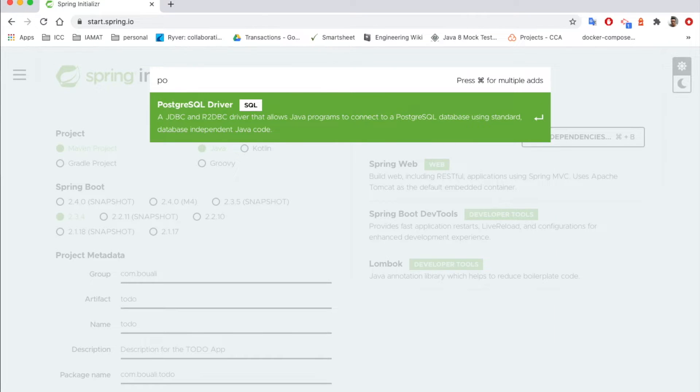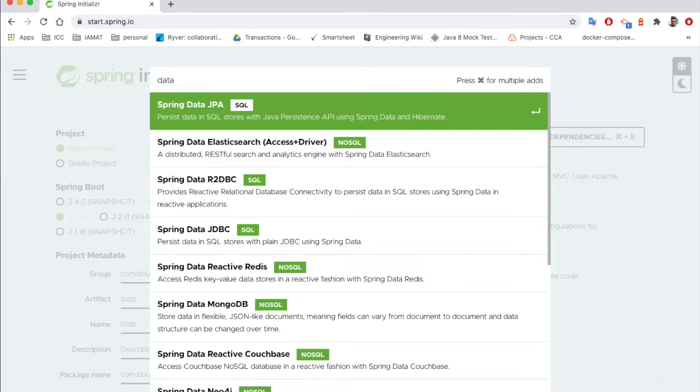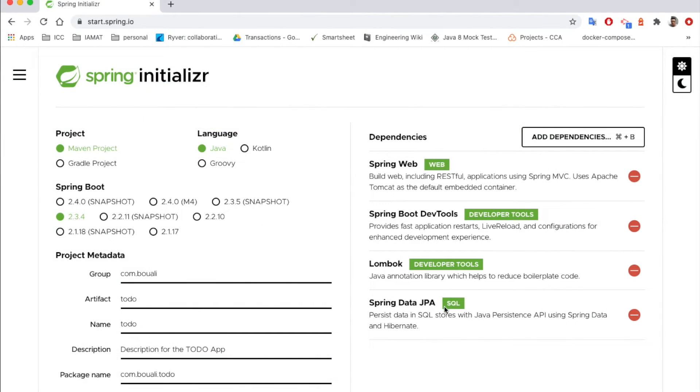We also need Spring Data JPA. Spring Data JPA is for all the Hibernate part and the persistence part.